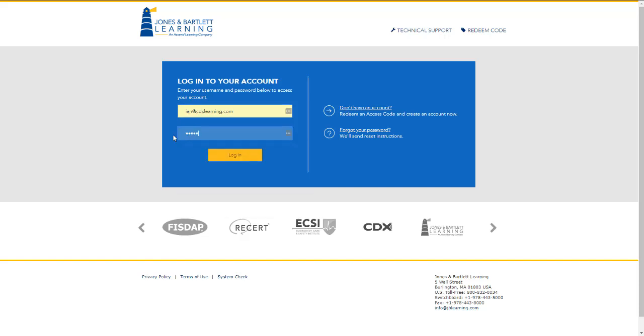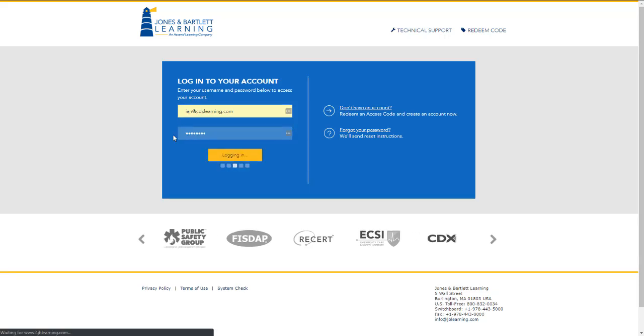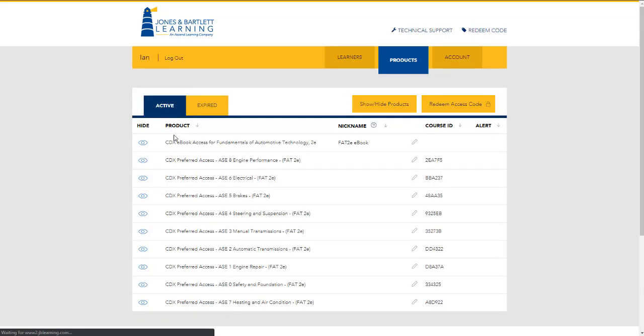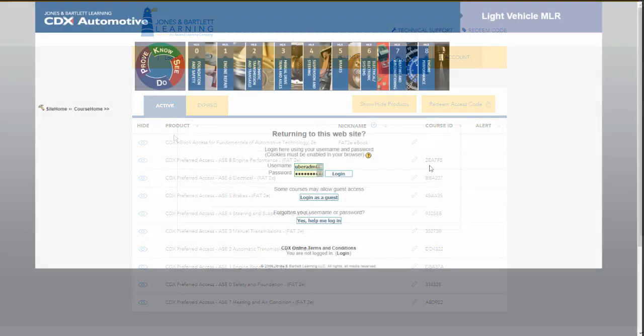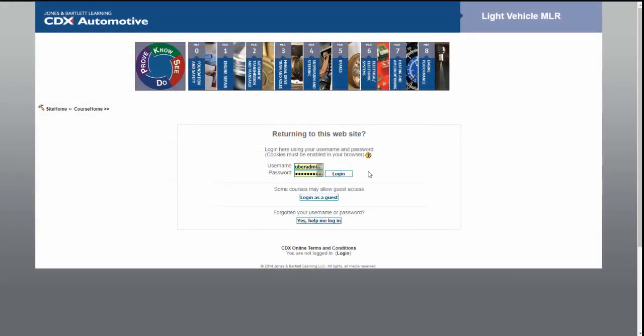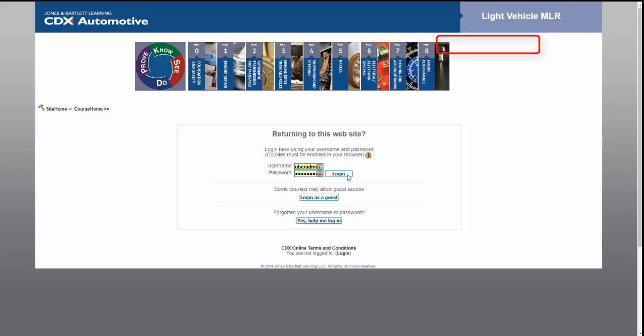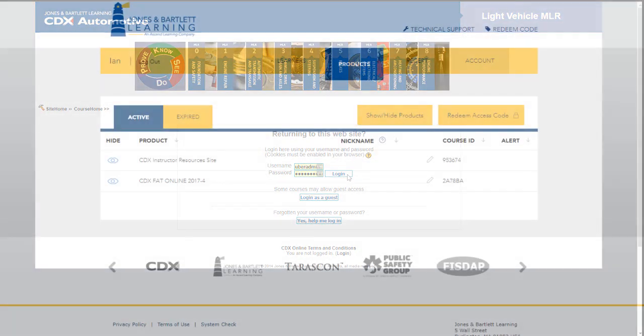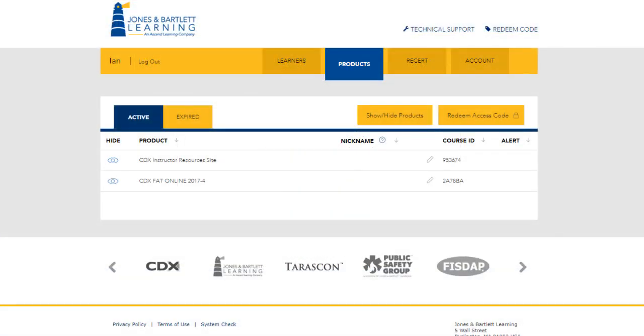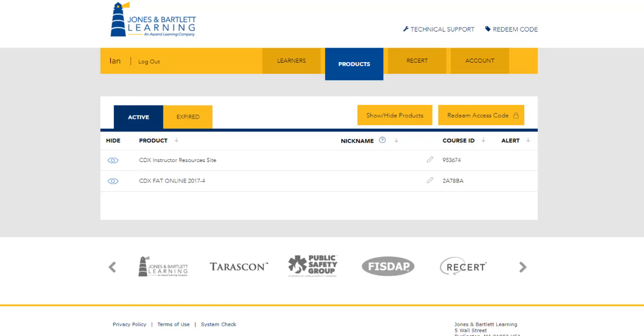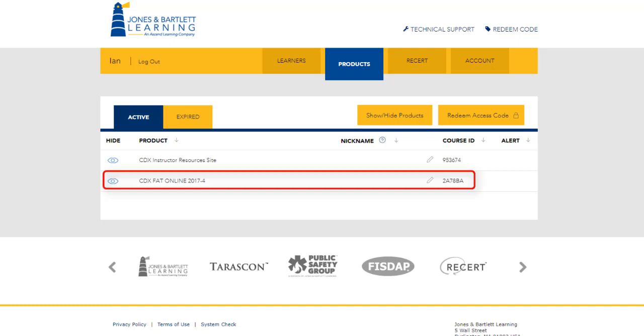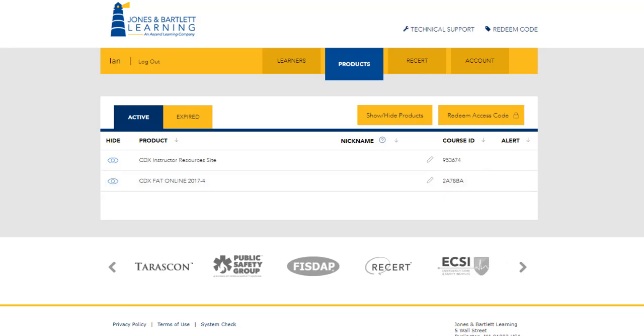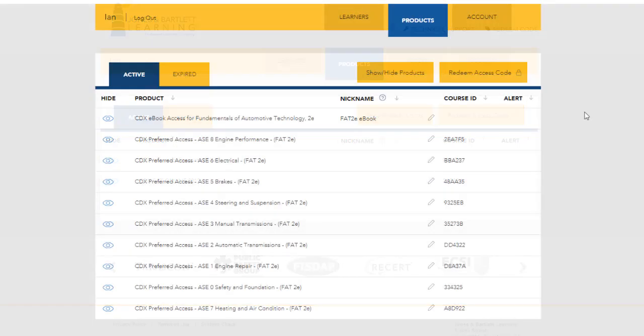As we log into my sample instructor account, you may already notice the first significant change. If you use MLR, you may be accustomed to logging into your own site directly. Or if you are a FAT Online user, you may have one or two courses listed on your account page here that bring you into your FAT Online site to access your courseware. In our new environment, each ASC course is assigned its very own course ID.